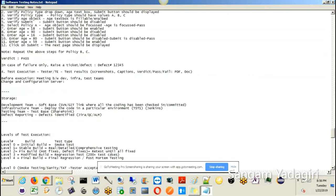On the fixed build, you conduct Level 2 testing, which is called retesting. Retesting is primarily to test only the defects that are supposed to be fixed. Let's say you retest them and find that 4 out of 5 defects have passed and 1 has failed. You go back to the developer and report the remaining issue. They re-fix it and you retest again. This Level 2 cycle continues until all defects are thoroughly and successfully retested.